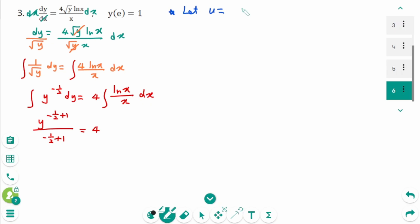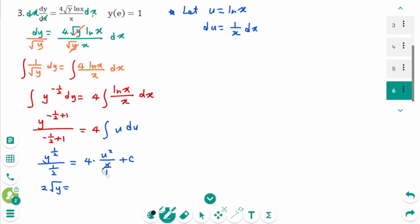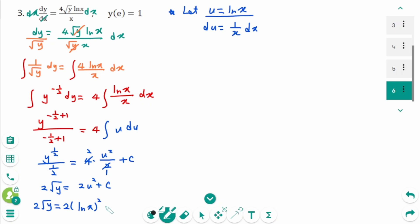For the right side, use u-substitution: let u equal ln x, then du equals (1/x) dx. The integral of (ln x / x) dx becomes the integral of u du, which equals u²/2. So the left side gives y^(1/2) over (1/2), which equals 2√y, and the right side gives 4 times u²/2 equals 2u² plus c. Therefore 2√y equals 2(ln x)² plus c.